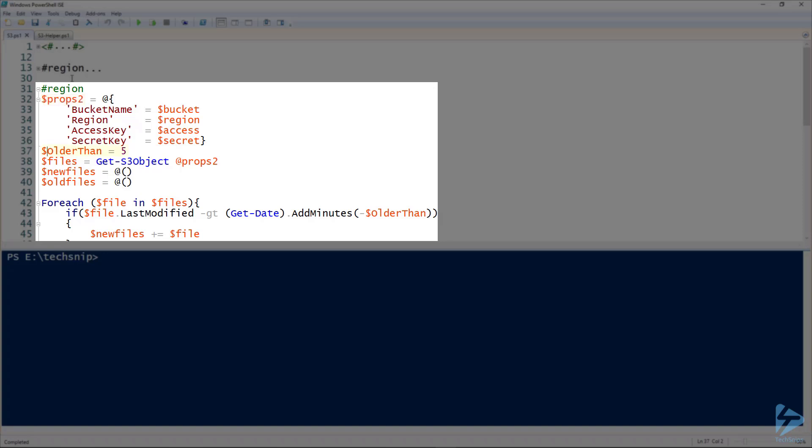We define a variable of five, define five minutes, and then we pass in get-s3 object with those parameters to gather all the files basically in that bucket into the files variable.